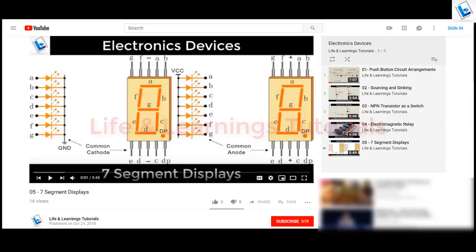First, I want to mention that if you want to know the basics of 7-segment displays, then go to the Electronics Devices playlist and watch that tutorial first.